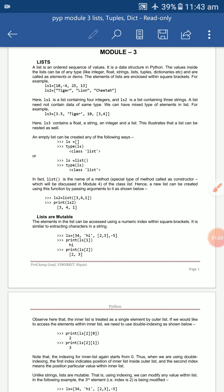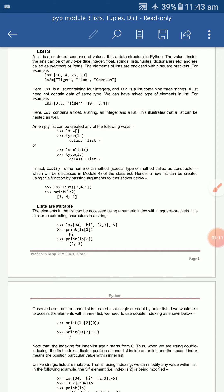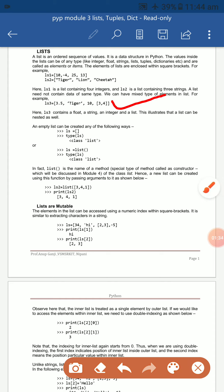For example, list1 contains integer values like 10, -4, 25, 13, and list2 contains strings like tiger, lion, cheetah. A list need not contain the same type — you can also use a mix, which is a combination of integers, floating point, and strings.